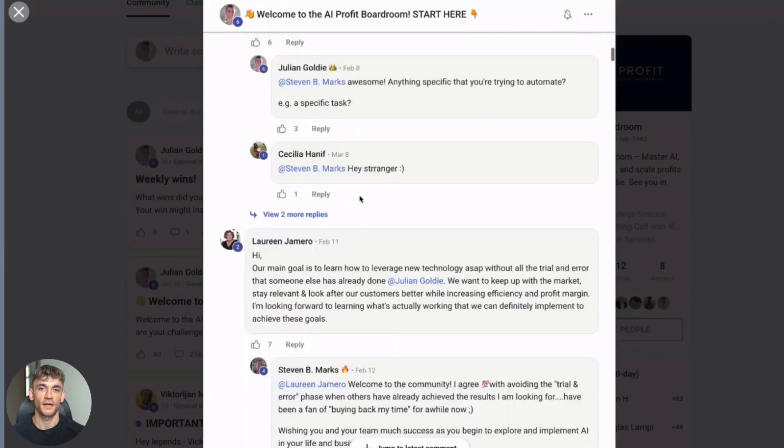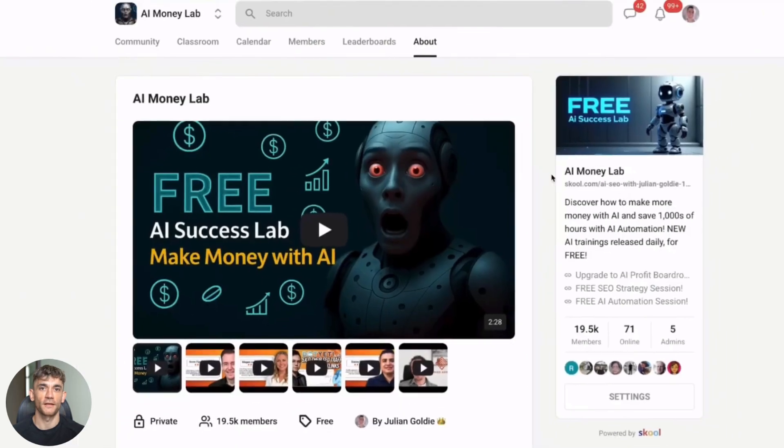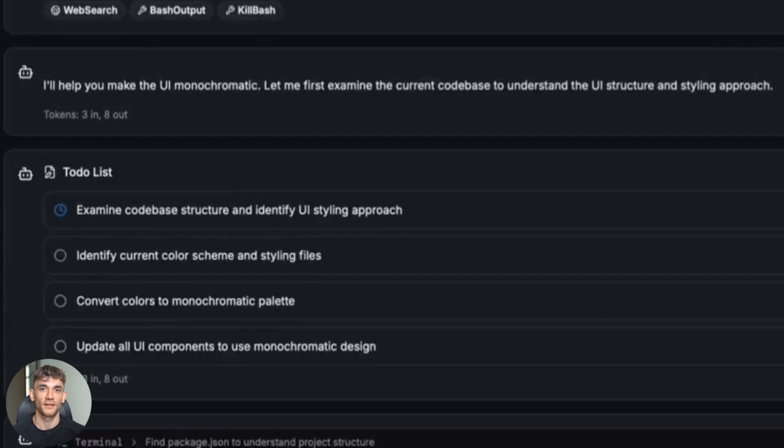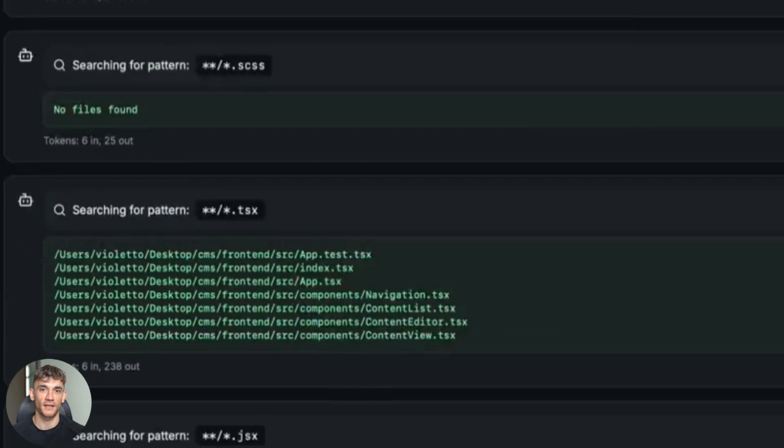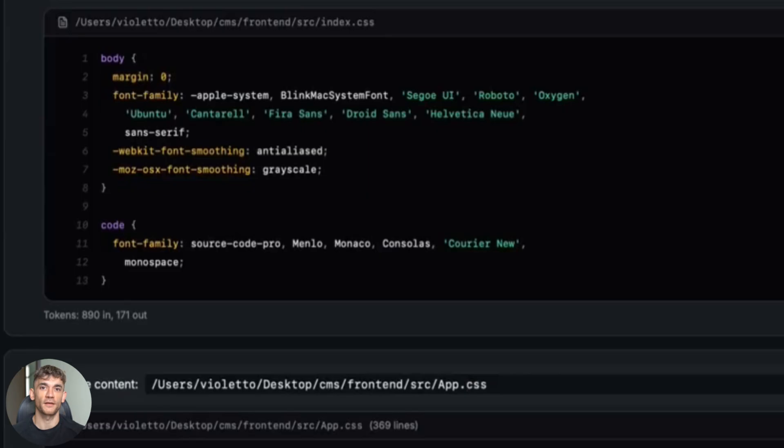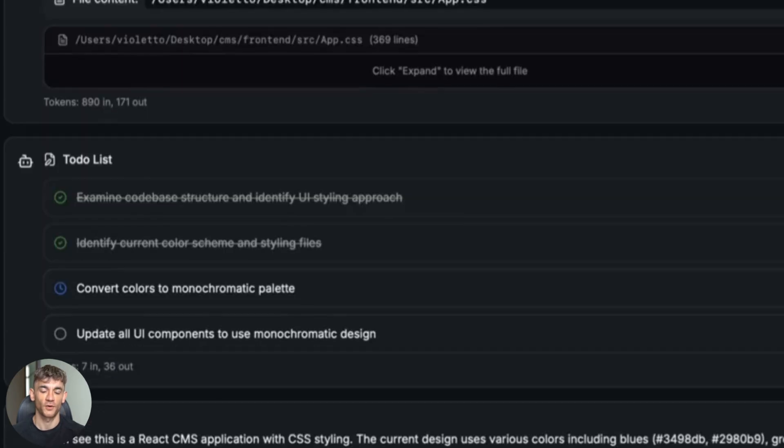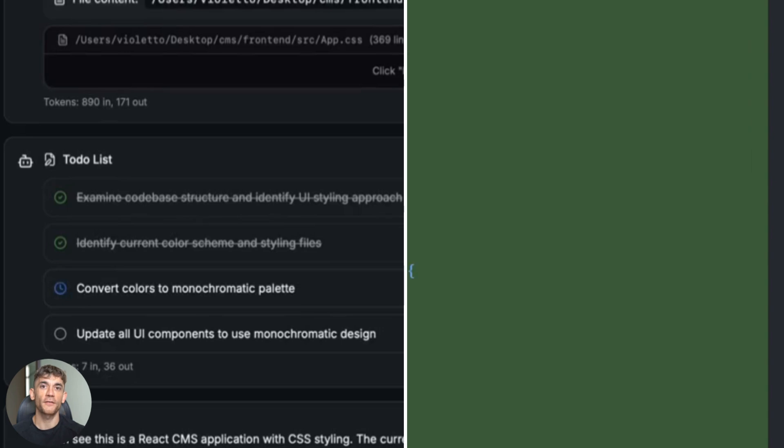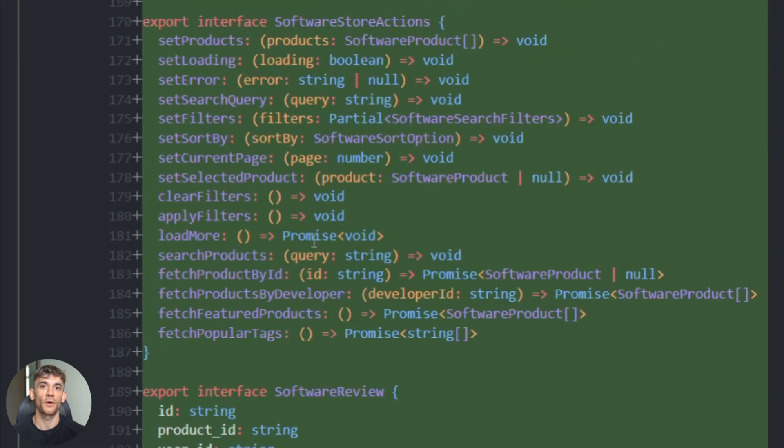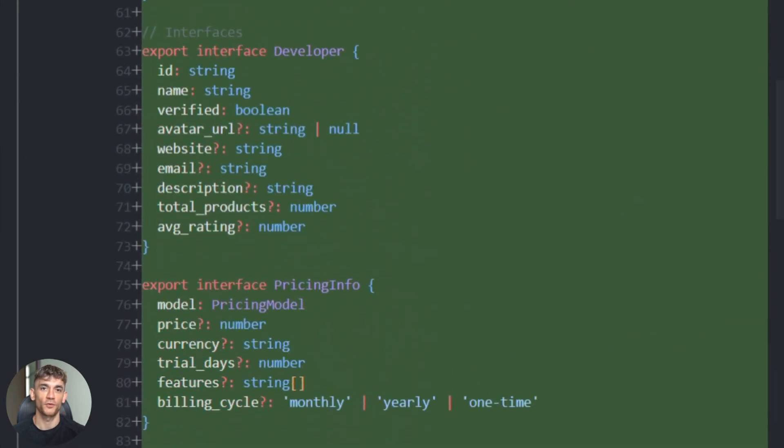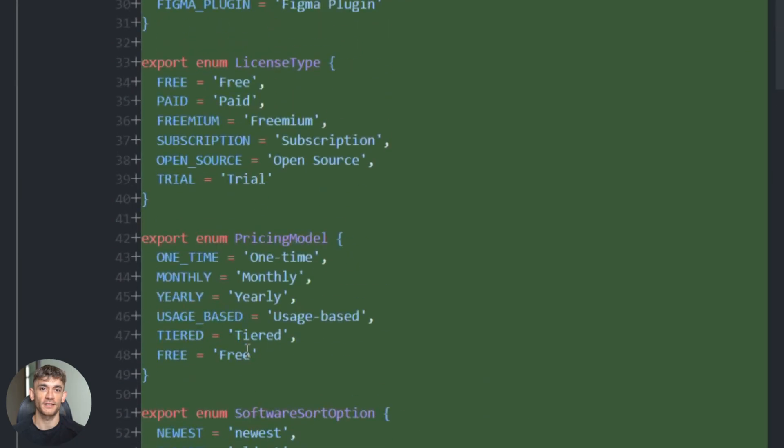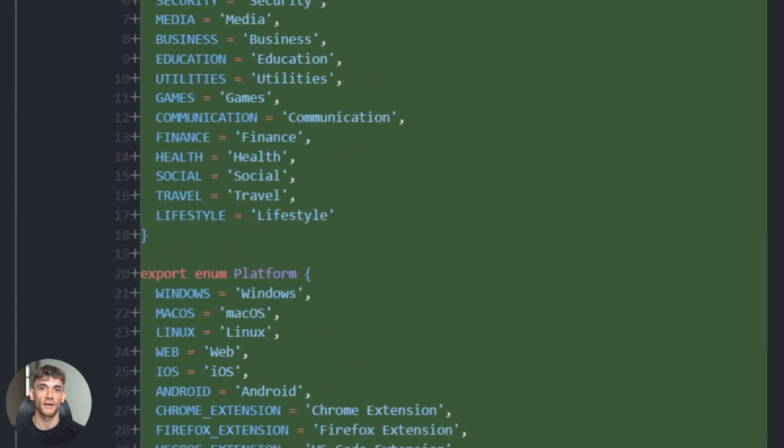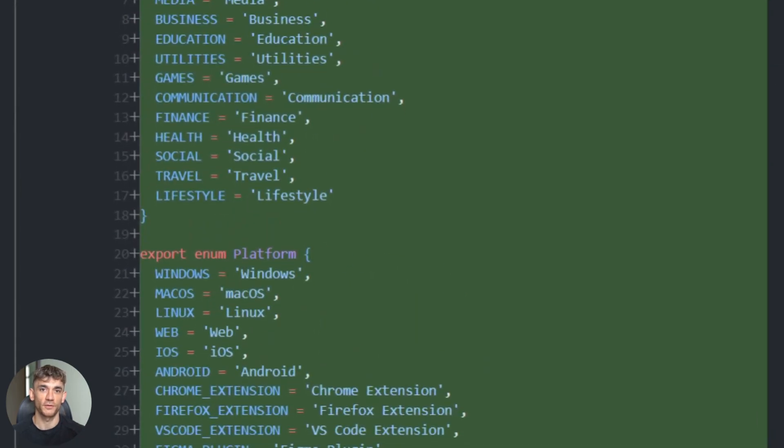Let me show you the before and after. Here's what most AI tools would give me: a basic search that kind of works, no error handling, no optimization—just messy code I'd have to fix later. Now look at what Tracer delivered: clean components, proper error handling, optimized performance, comprehensive testing. This is production-ready code. The difference is planning. Most AI tools just react to your prompt. Tracer thinks ahead like a real developer.